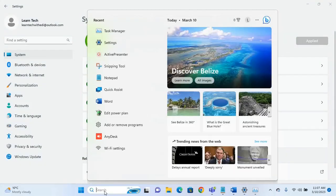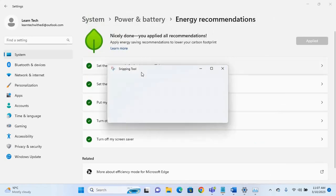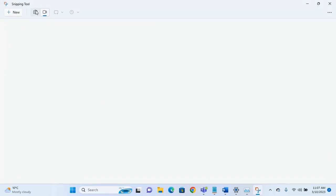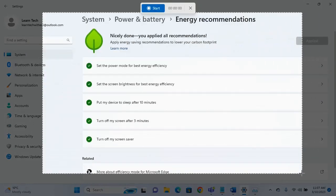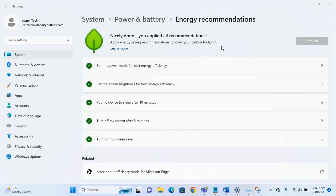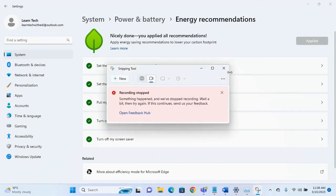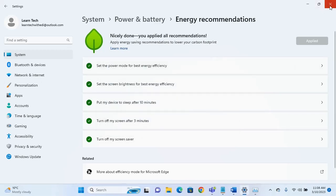A big change is also coming to the Snipping Tool. Open it and you'll see a new feature: screen recording. To record the screen, choose the 'Record' option, click 'New', select the part of the screen you want to record, click 'Start', and the recording will begin. I won't demonstrate it here since I'm already recording with another application. If you don't see this new feature in your Snipping Tool, check the video linked in the description below on how to get the updated Snipping Tool from the Microsoft Store.